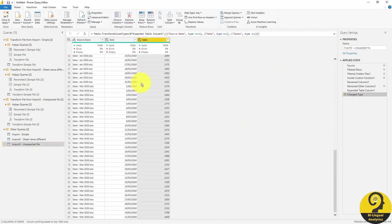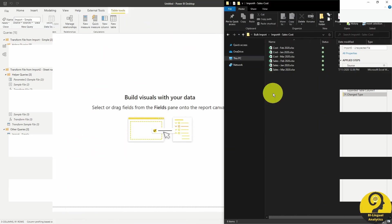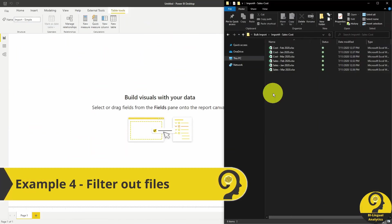Using the same logic, you can filter out other files as well. Let's say that we have sales and cost reports in the same folder.